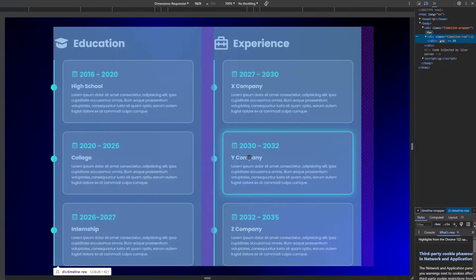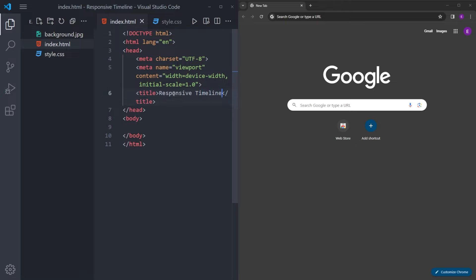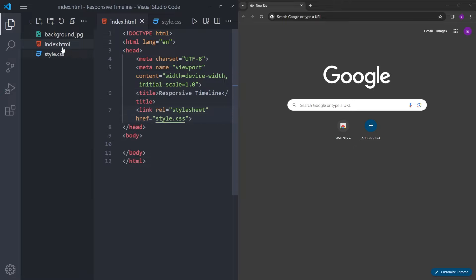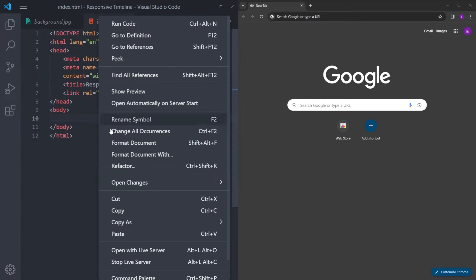In my project folder, I have the background image — you can find the link in the description. You're going to create an index.html file and a style.css. Create the boilerplate, give it a title, link the stylesheet, and let's open this up with Live Server.